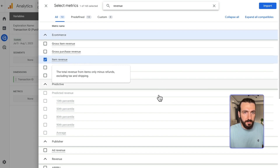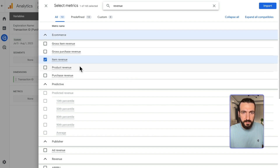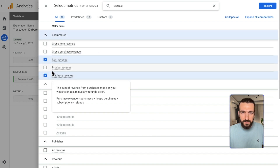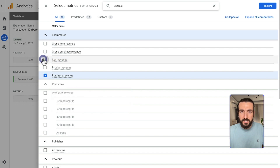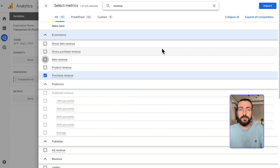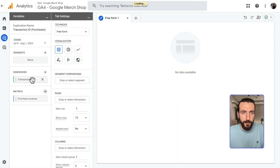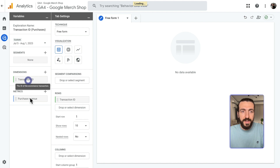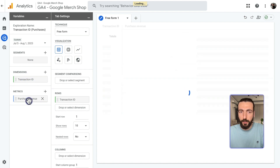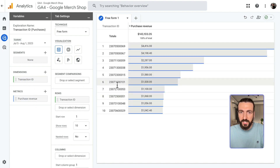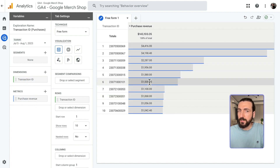GA4 recently changed the revenue metrics — there were different revenue metrics before, but now it's more simplified. So we have Product Revenue. When I double-click both of them, the transaction IDs and revenues will appear here.